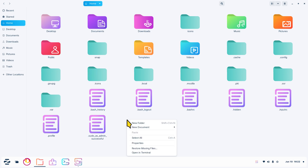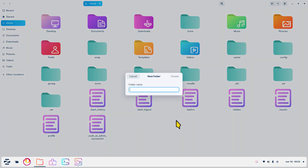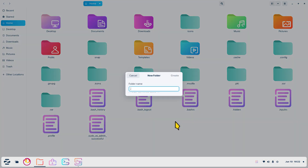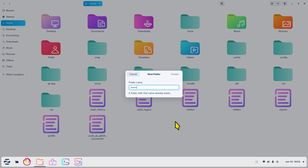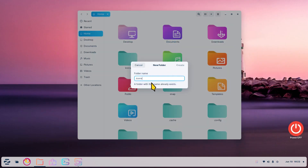If you do have the .icons folder, great - it may likely be empty, nothing in there. If you don't have this folder, right-click on your screen, create a new folder, start with a dot - dot or a period - and name it 'icons' spelled exactly the same: .icons. If you get the message 'the folder with that name already exists,' that means it's already there.